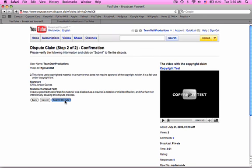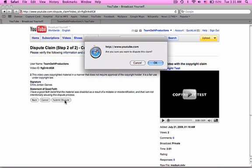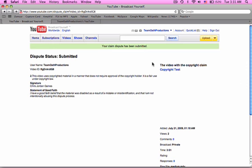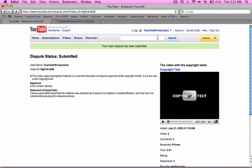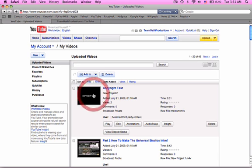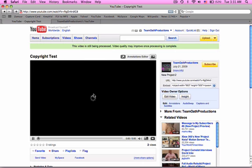Now just click submit dispute. Hit okay. Go to my videos. Now you have your audio back. Okay?